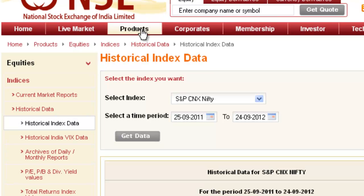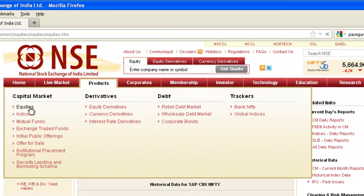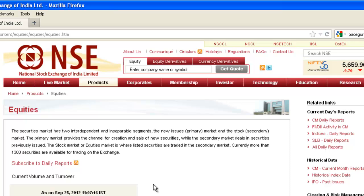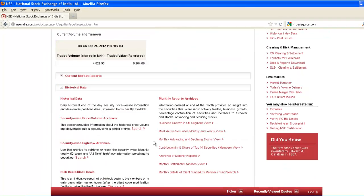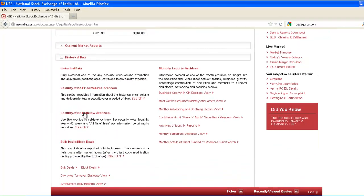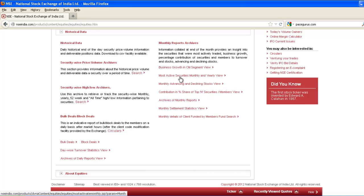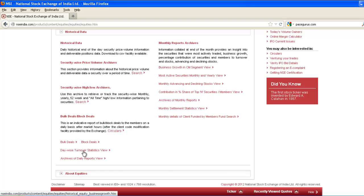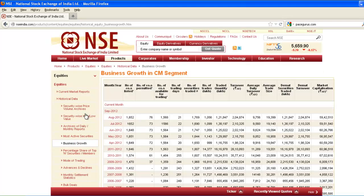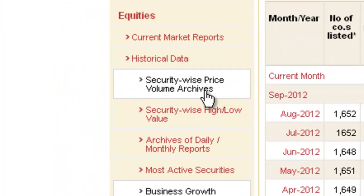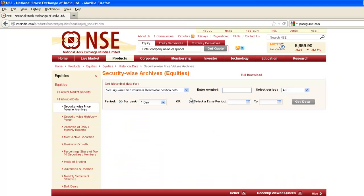Go to NSE. Go to Products, go to Equities. You need historical data, so you need to go to Security-wise Price Volume Archives.